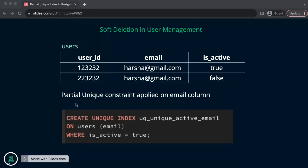And how we can create a partial unique constraint is, it's a simple CREATE UNIQUE INDEX on the constraint name, on the users table, email. Very easy to do. Let's go to the pgAdmin and see an example.